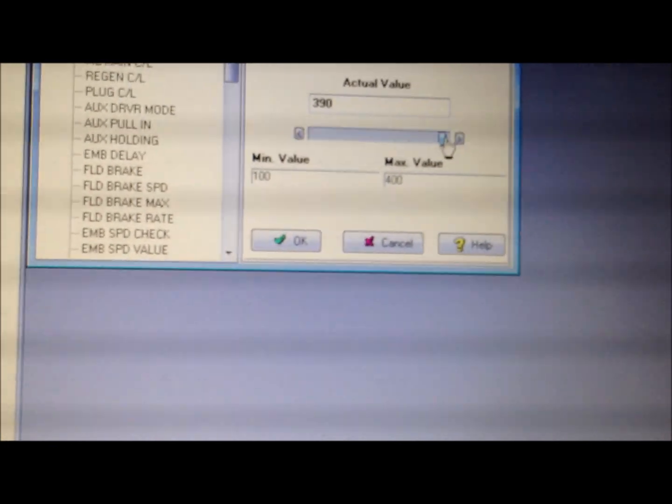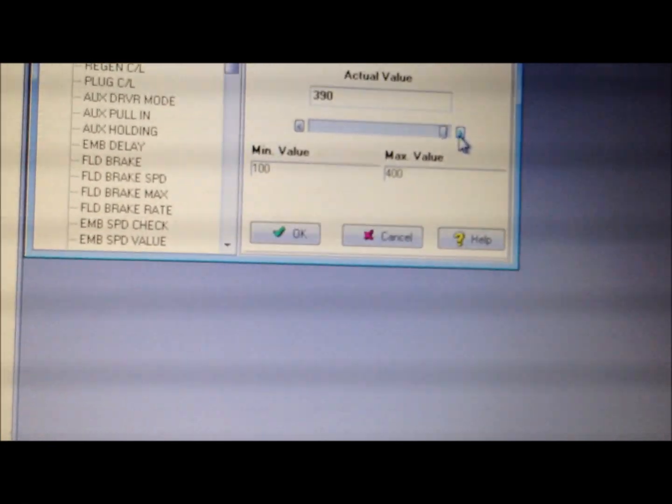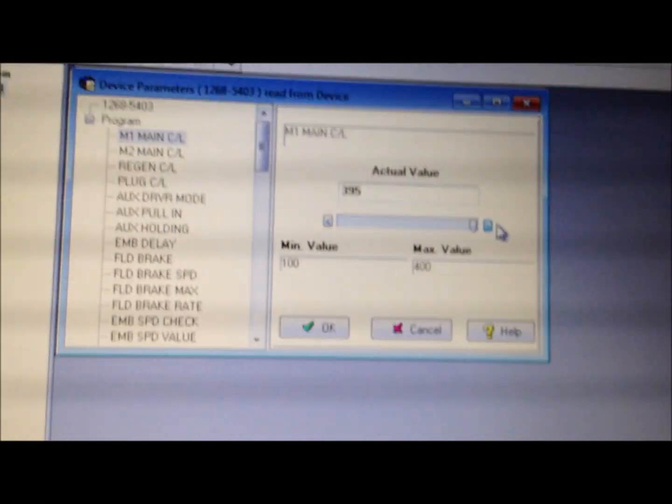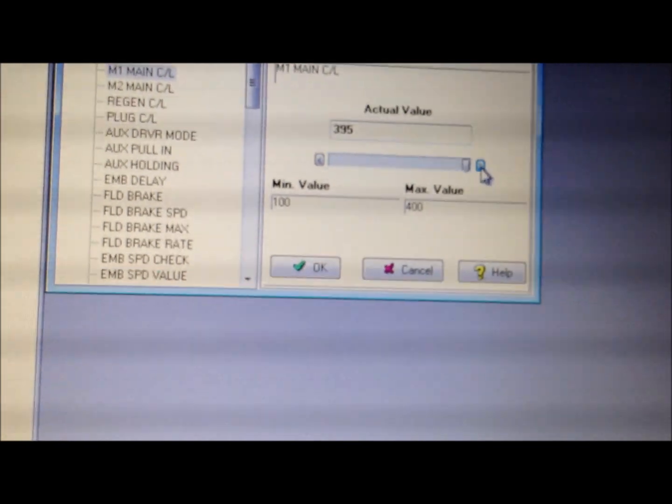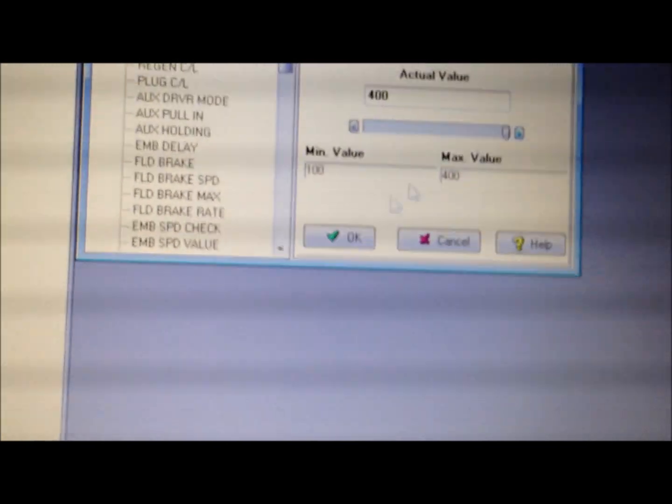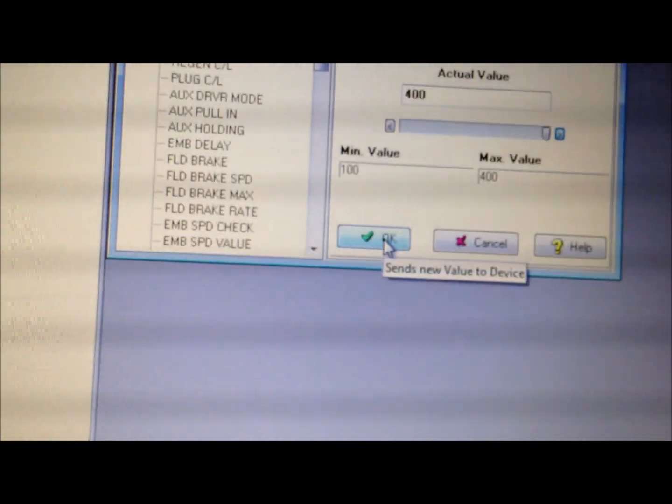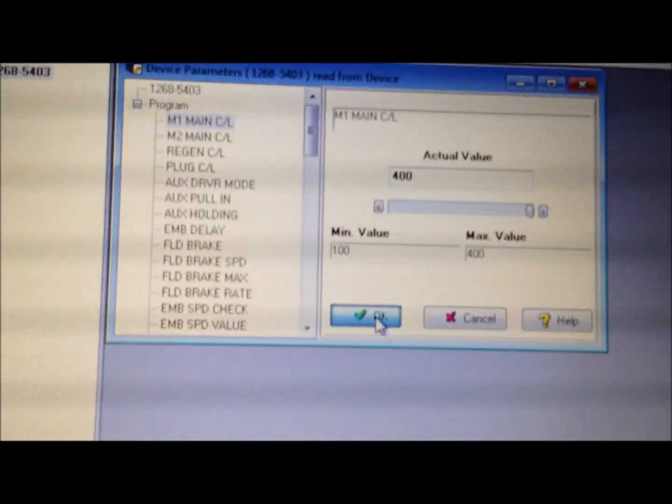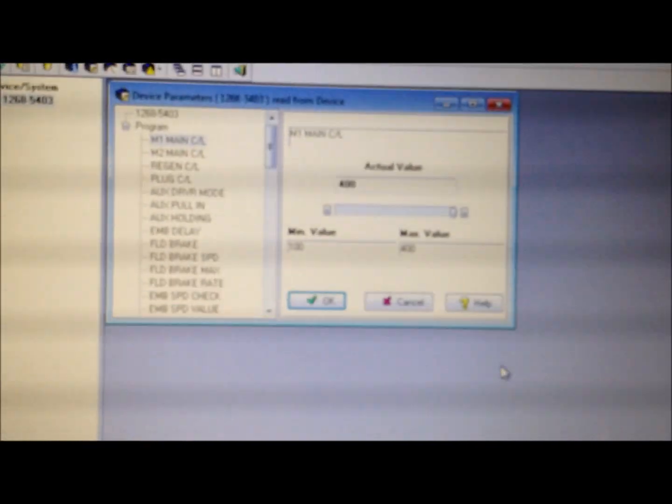That's the maximum number of amps your cart can draw. And you want your motor and controller fully capable of 400 amps. They set it at 300 amps from the factory for a little safety limit, safety margin, but just set it to 400. So we got main current limit.